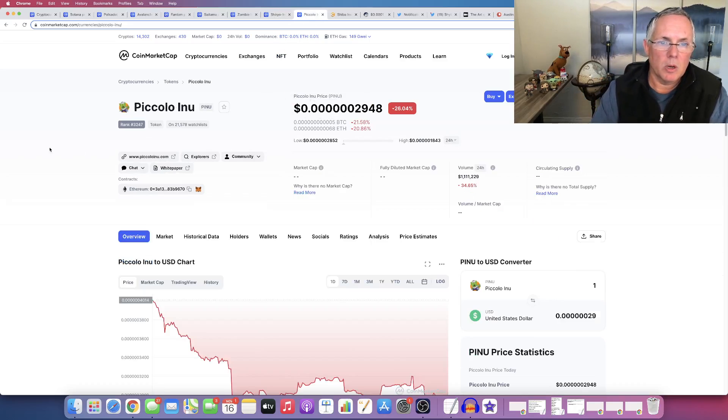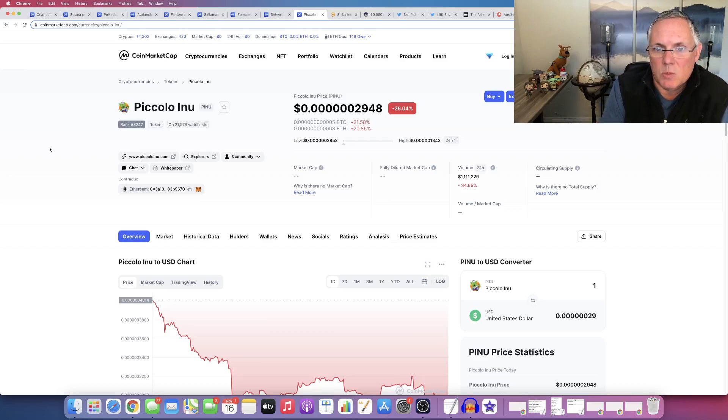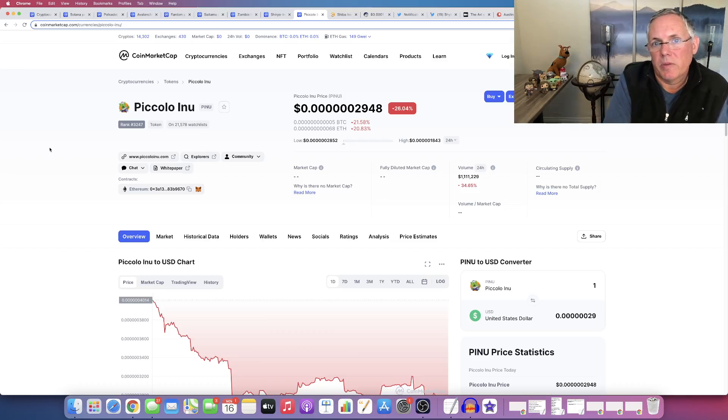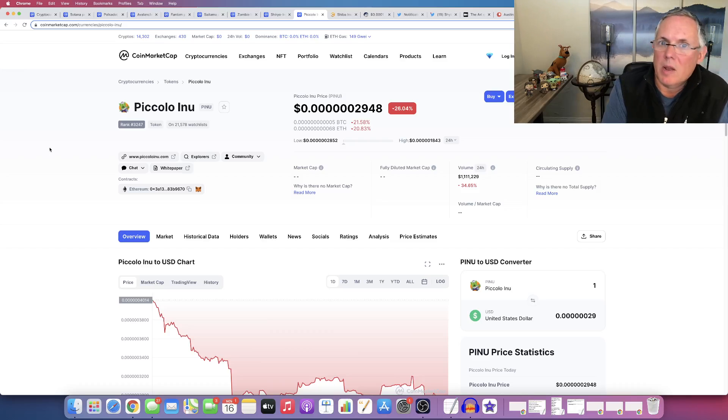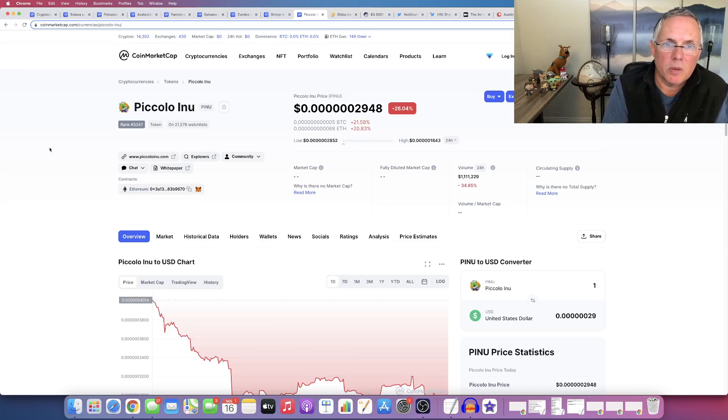And the last one is Piccolo. I definitely like this one as well. And I've bought quite a bit of Piccolo. It's definitely at a little bit of a discount right now. I believe in the long term viability of this one. They've got a play to earn game coming out, things of that nature as well. So these are some that you can check out.